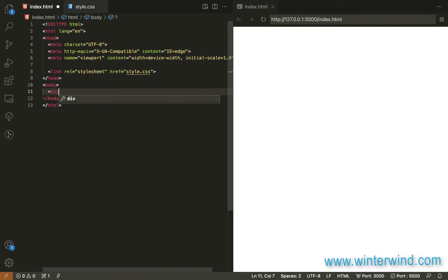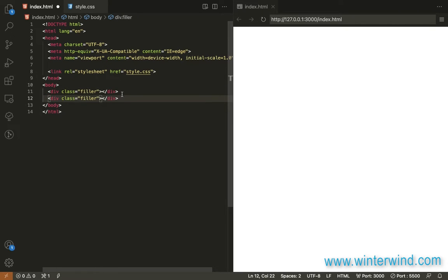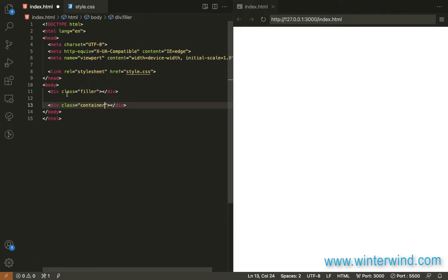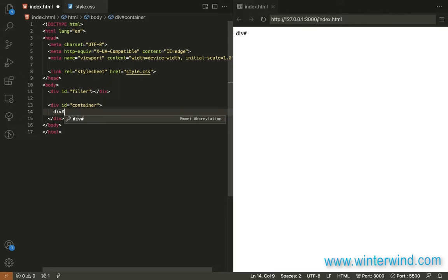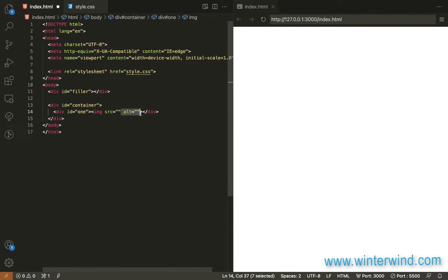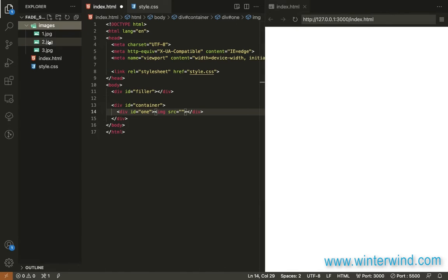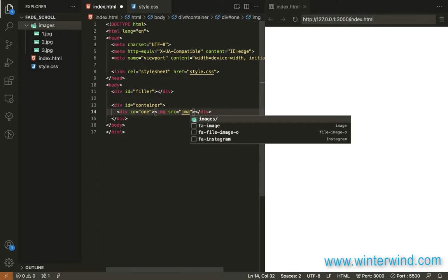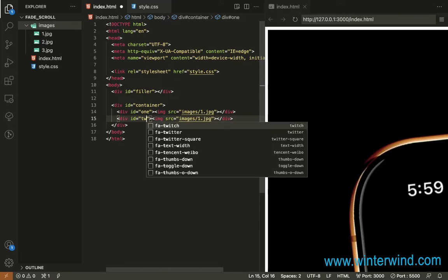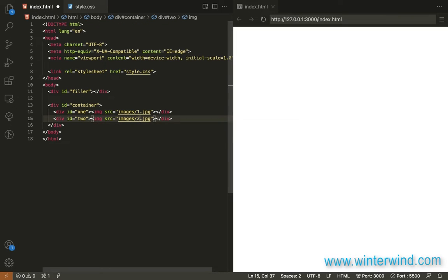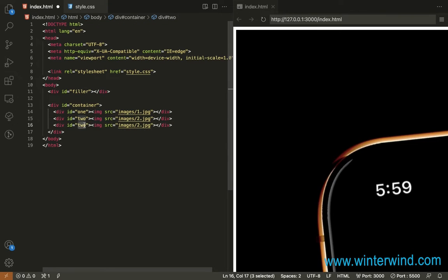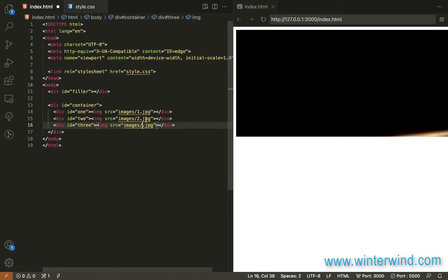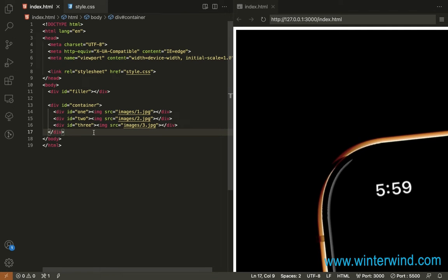First, let's start on writing the HTML. So that's all for the HTML.